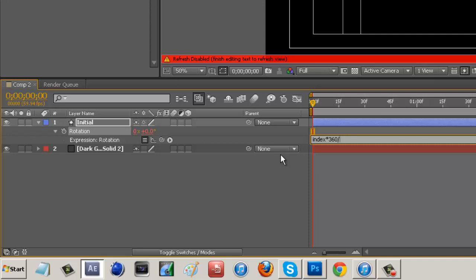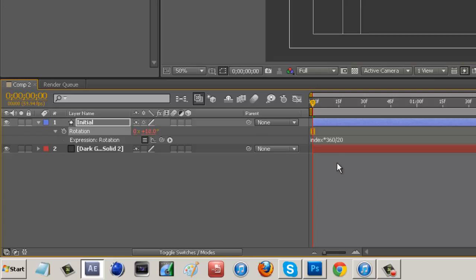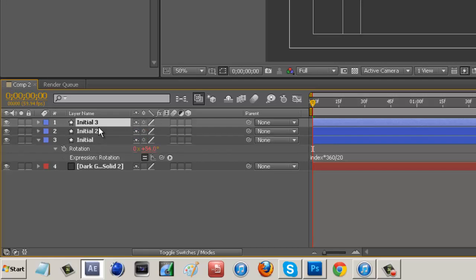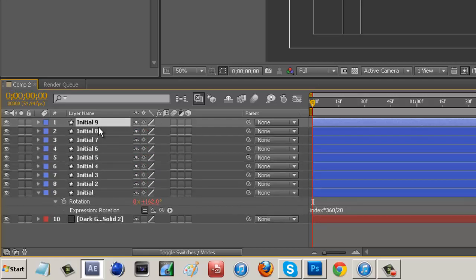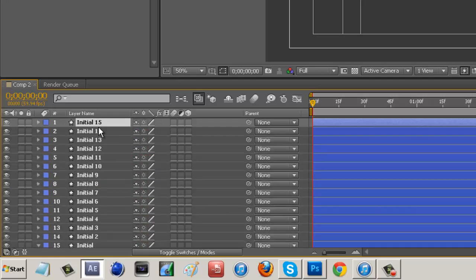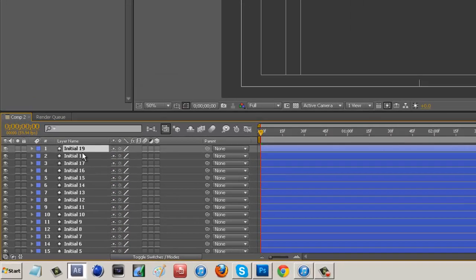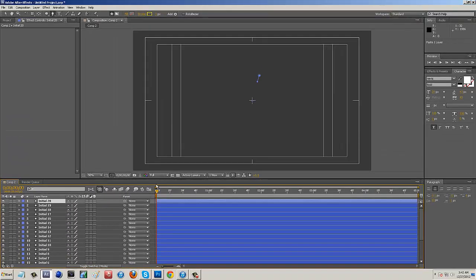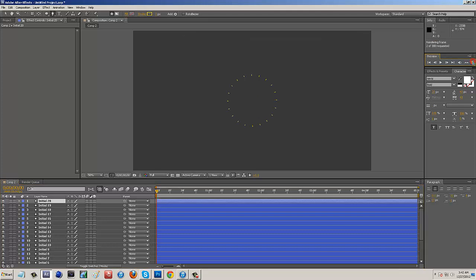This is going to turn into a circle with as many dashes as we want. I'm going to type in 20 and hit enter. Then we take the initial layer, control C and control V all the way up until it says initial 20. Now we can RAM preview this and we have it.